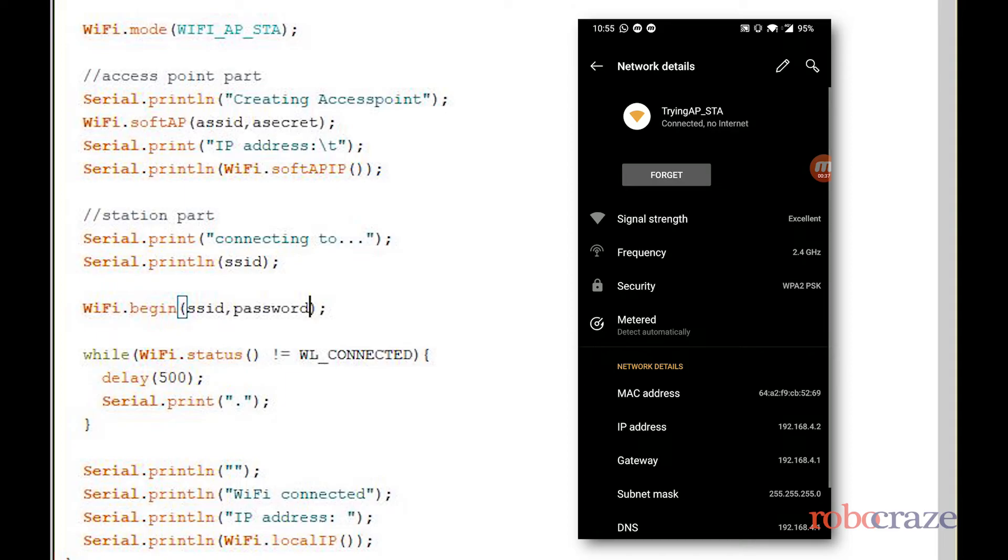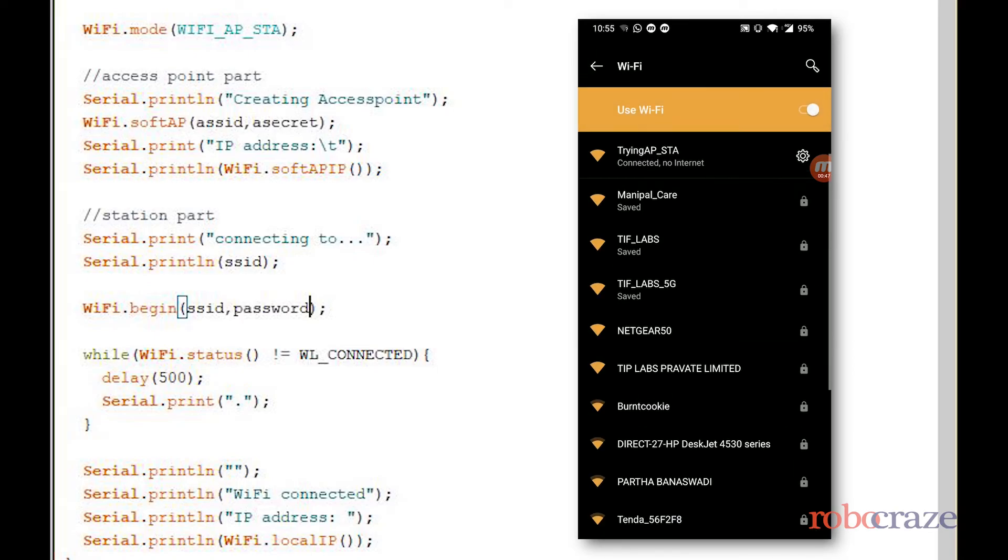So we have successfully created a hotspot using ESP and we used our ESP in WiFi AP plus STA mode. Now you may combine the previous program in this or do more. Thank you so much for watching, see you next time.